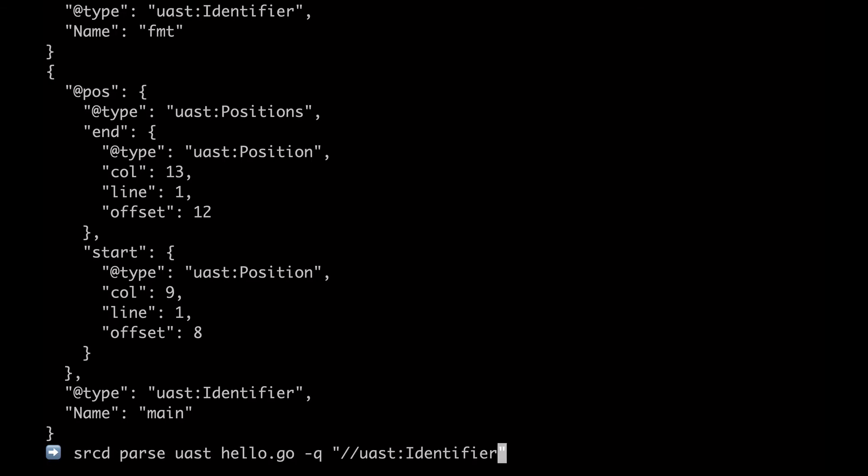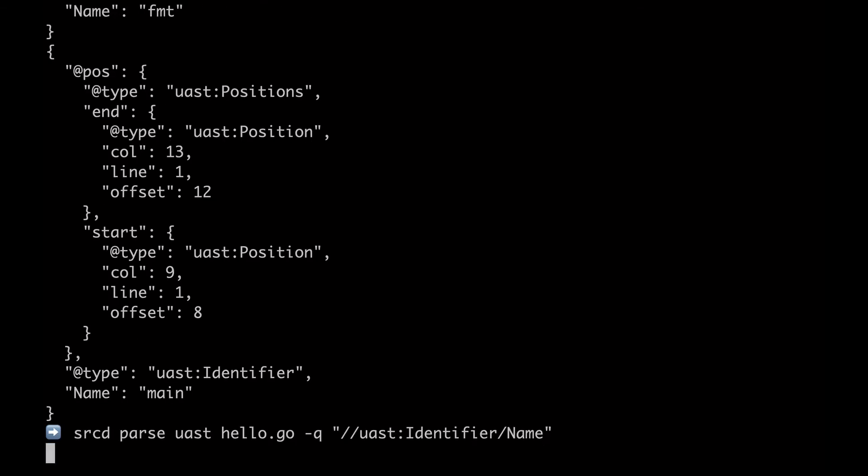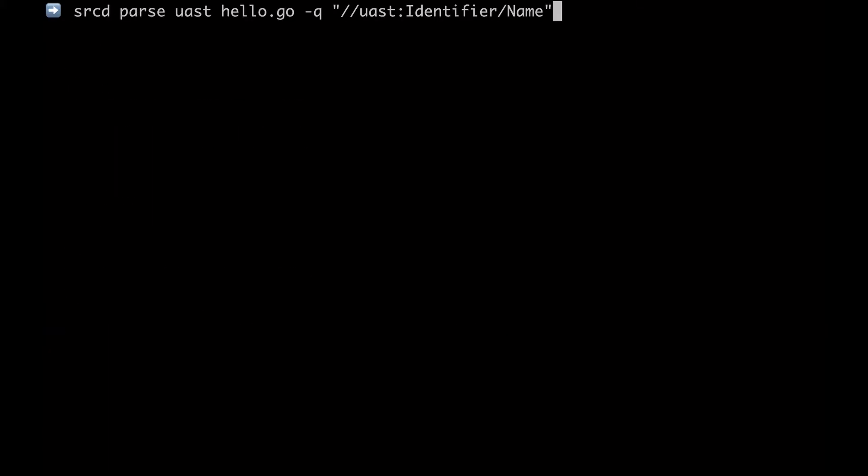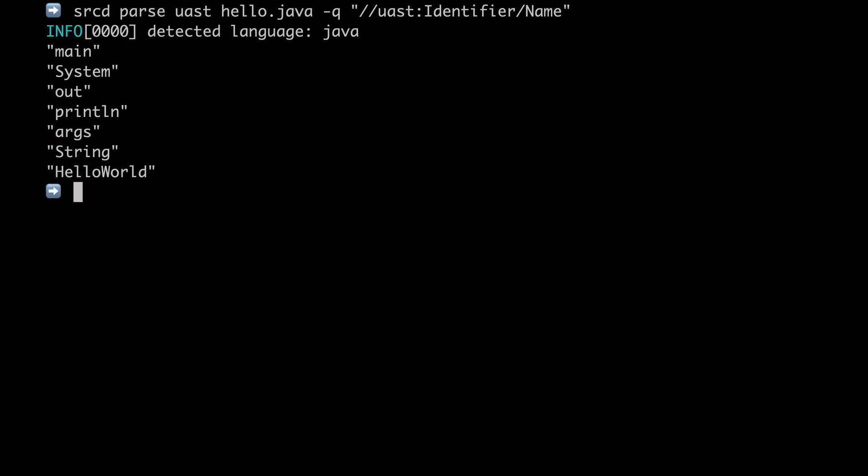In this example, we're extracting all of the identifiers. But what if now you wanted to extract all of the identifiers from a Java program instead of a Go program? Well, that's where the universal part of Universal Abstract Syntax Tree makes sense because you can simply say extract the same thing, identifiers, from hello.java and it will just simply work.